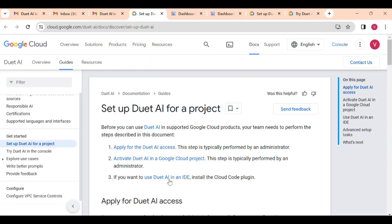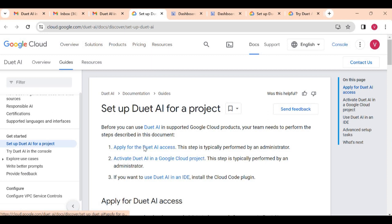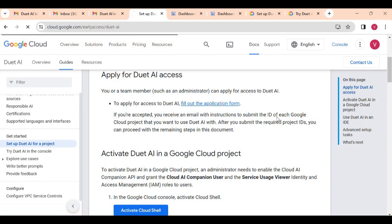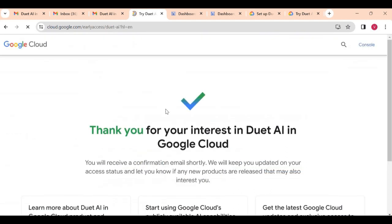Then you have to activate Duet AI in your Google Cloud project, and then you can use it in your IDE like VS Code or in your Cloud Shell as well. First we will see how to apply for access. Go here and it will ask you to fill an application form.